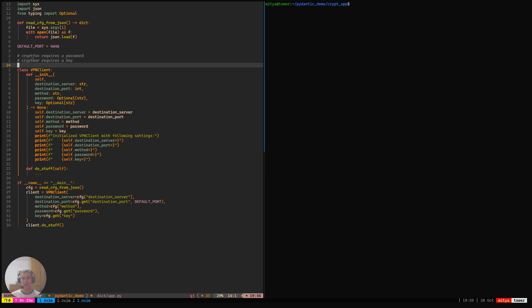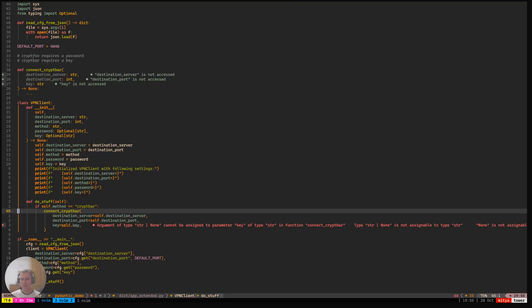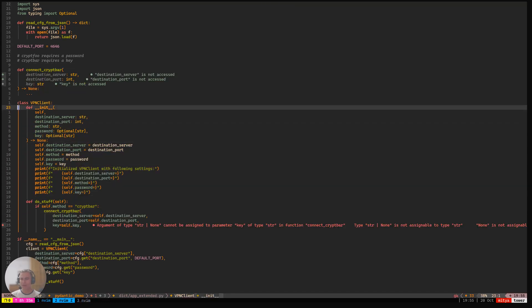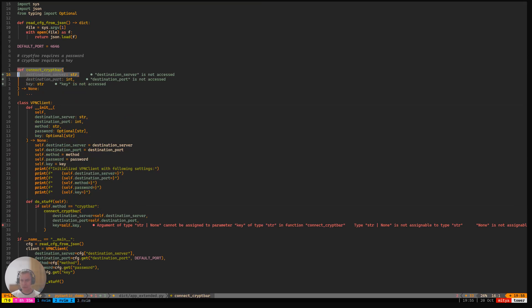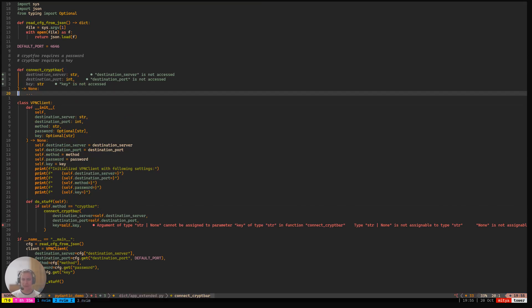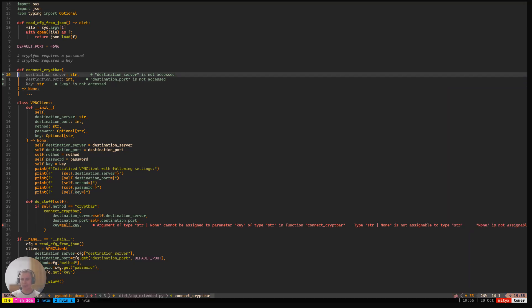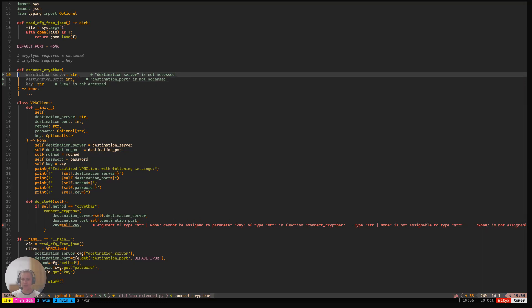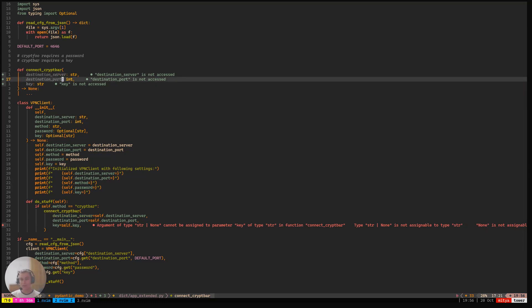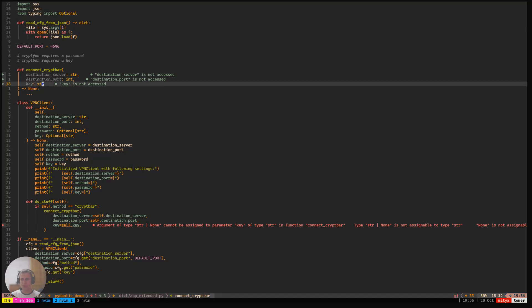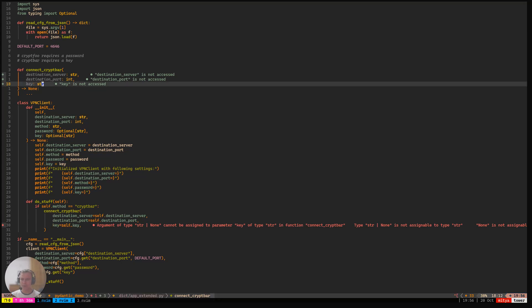Let me quickly switch to my second window in Tmux. So in that window, I've added a connect cryptbar function that is actually going to perform the connection according to the cryptbar method, the one that requires key. So what we specify here is the destination server, that is a string, destination port, that is an integer, and the key, that is a string. And then we actually do some stuff related to the encryption method itself.